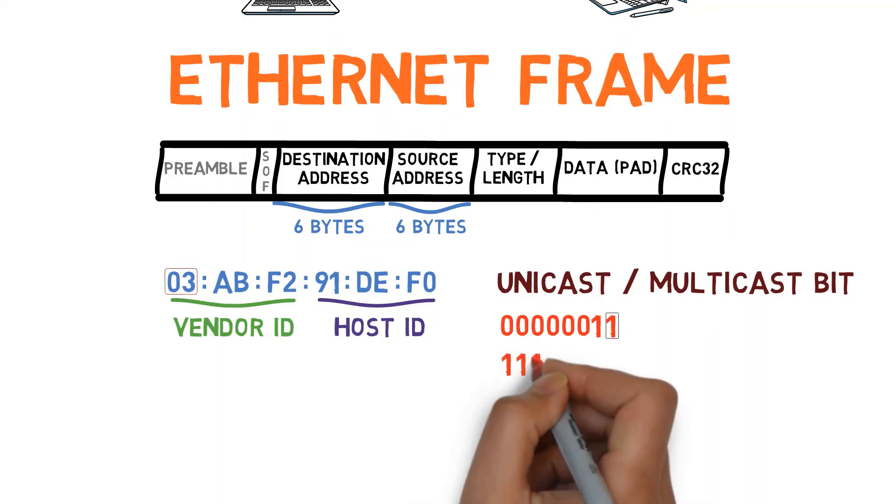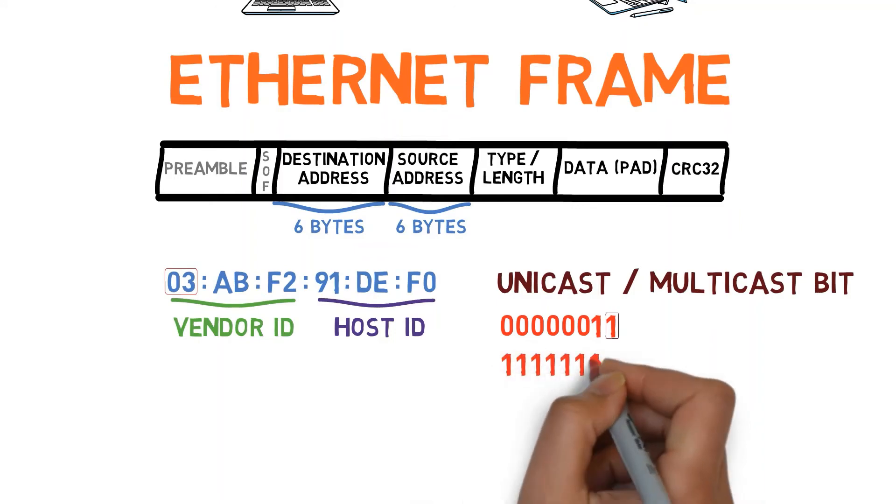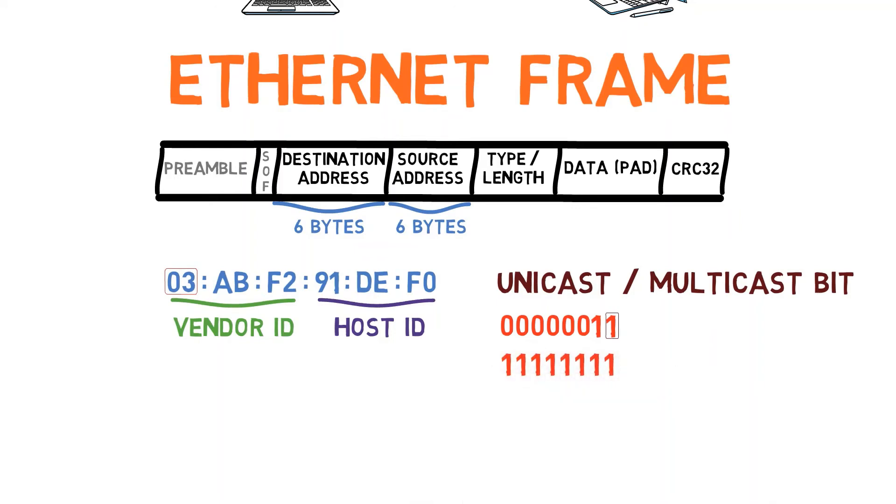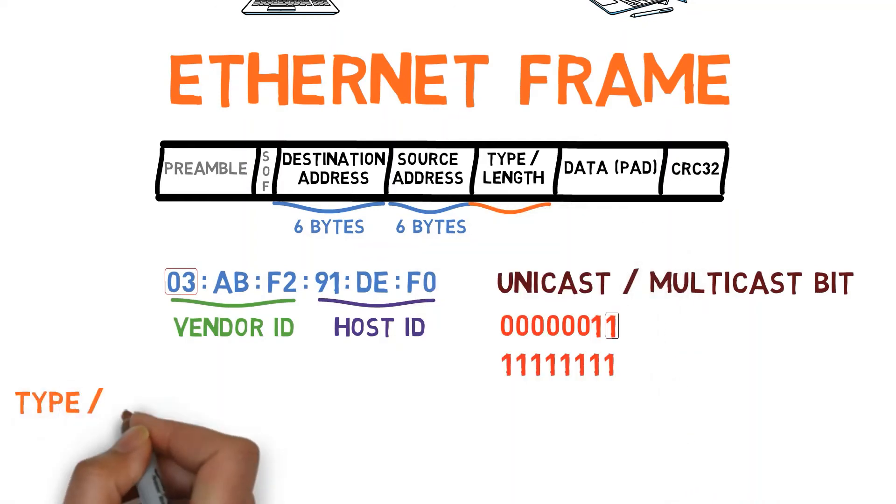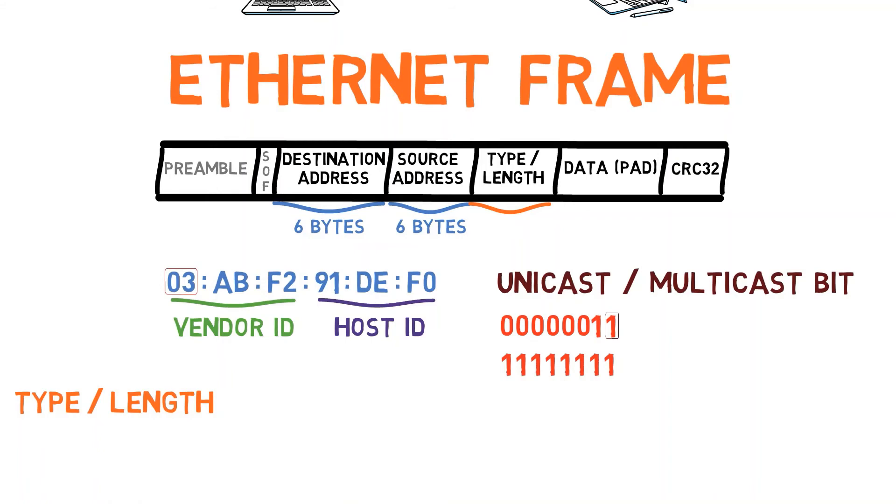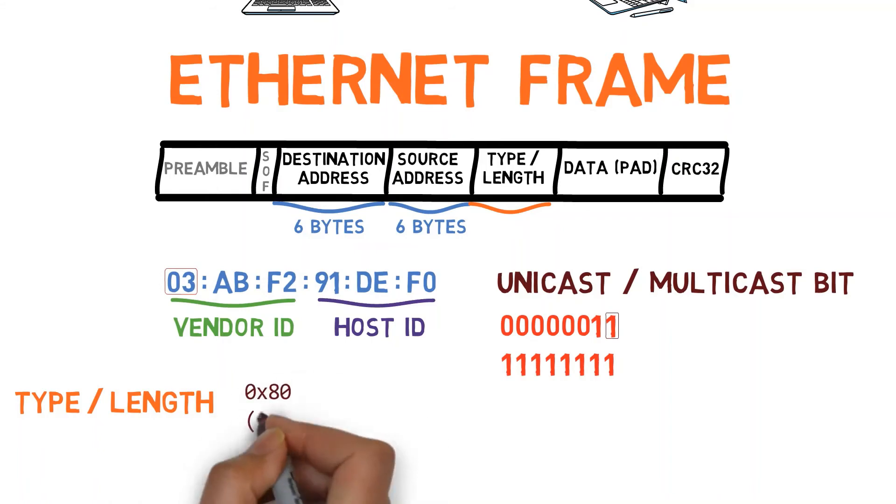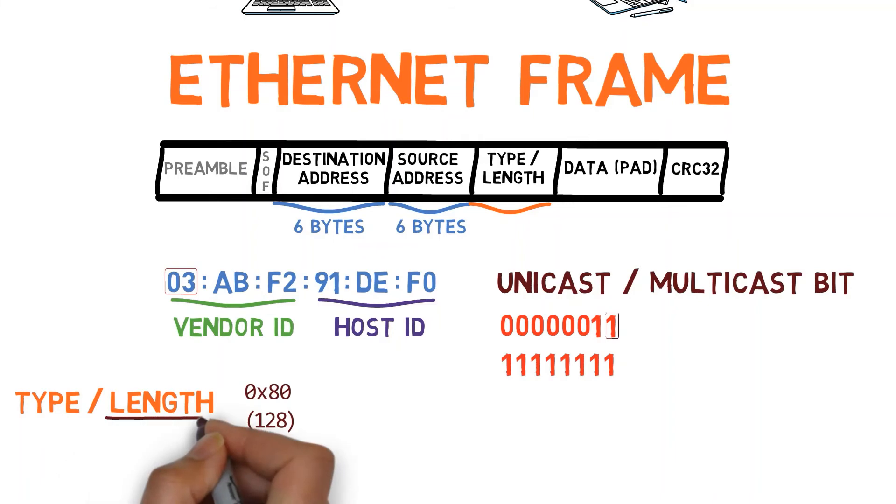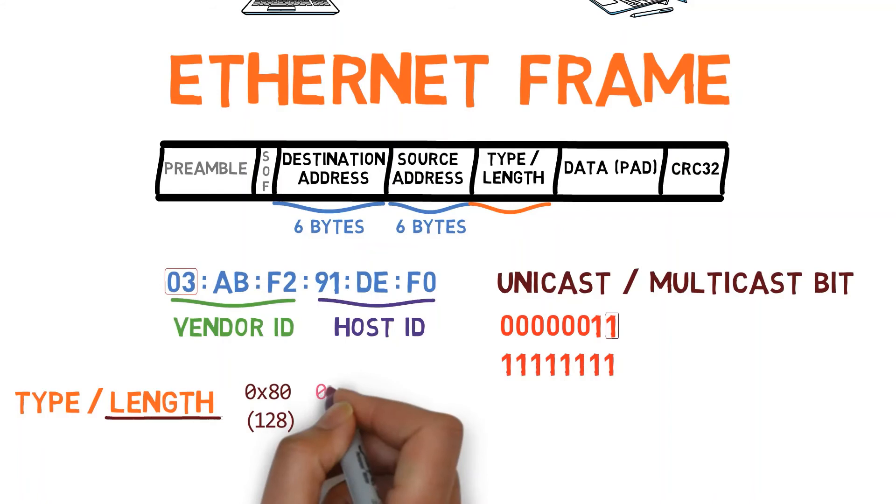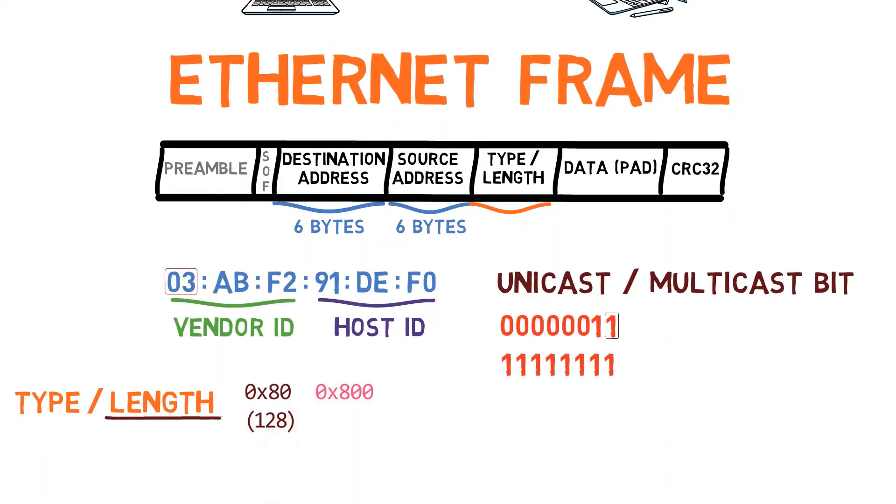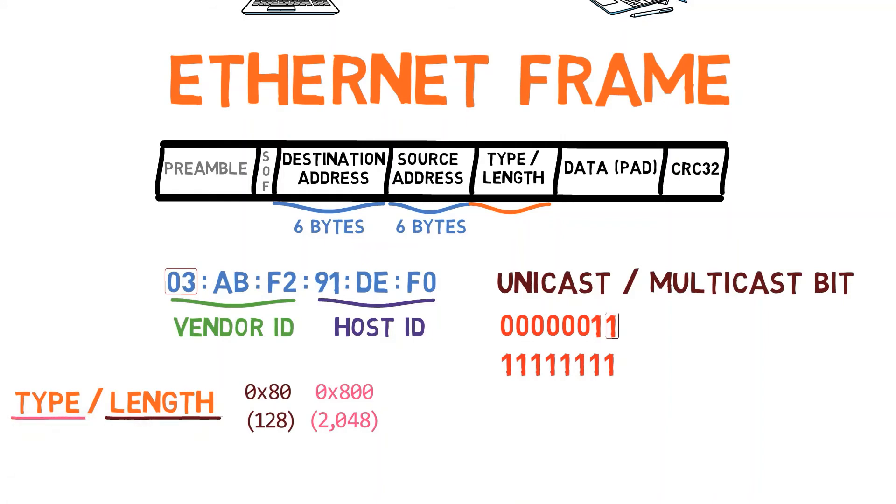Remember that the broadcast address has all bits set to 1. Now, let's say that the type or length field has the value of 80 in hexadecimal base, which is 128 in decimal base. Is this a type or a length? It's indeed length, as the value is less than 1501. What about 800 in hexadecimal base, which is 2048 in decimal base? That is type, indeed the type of IP packets.